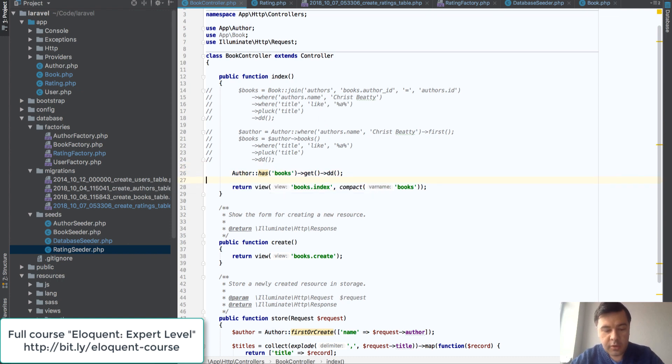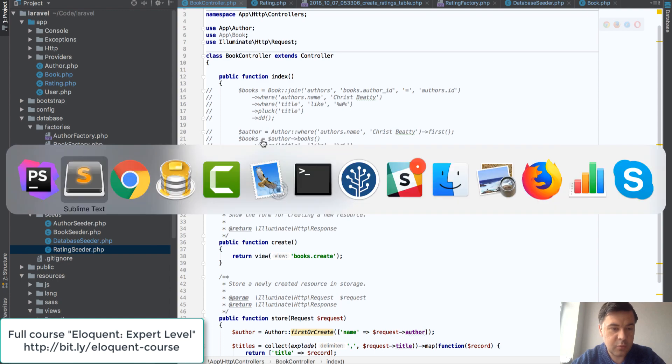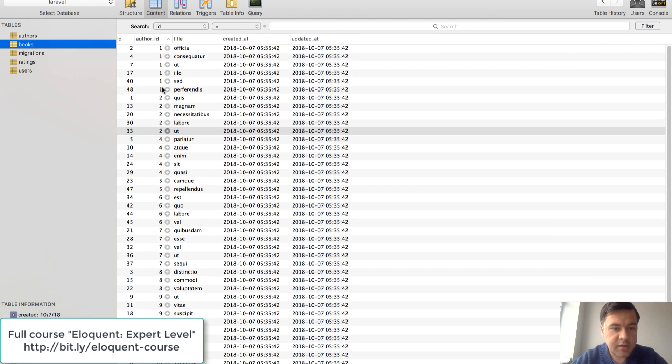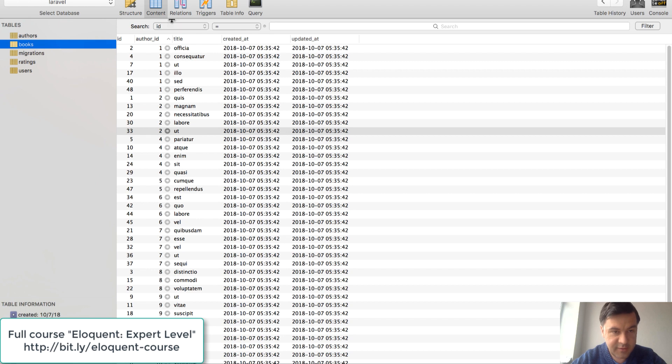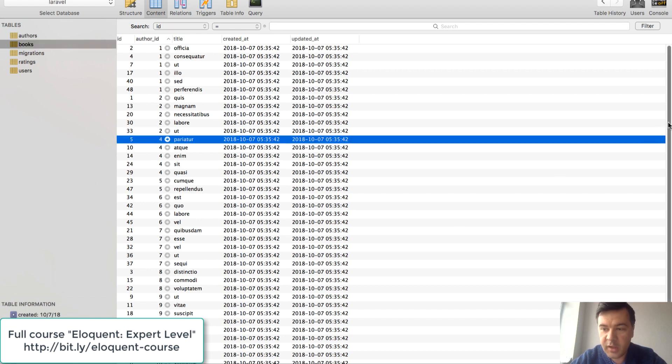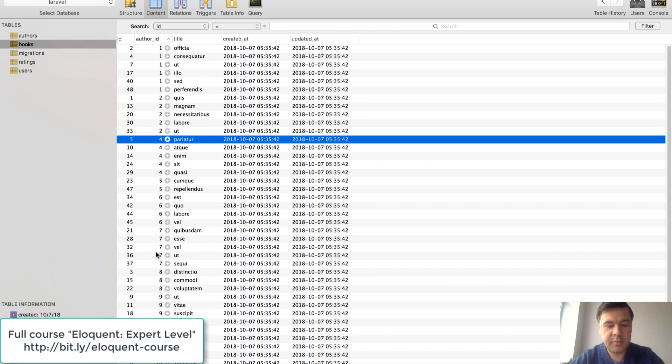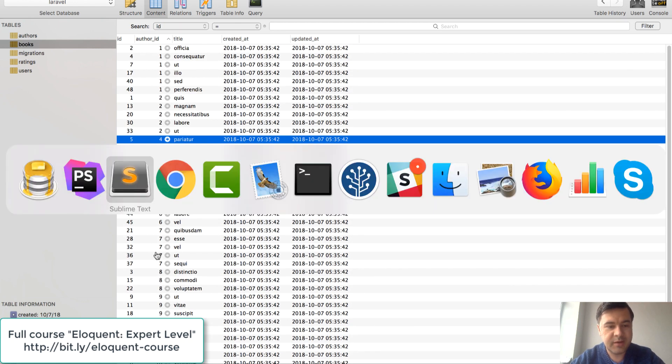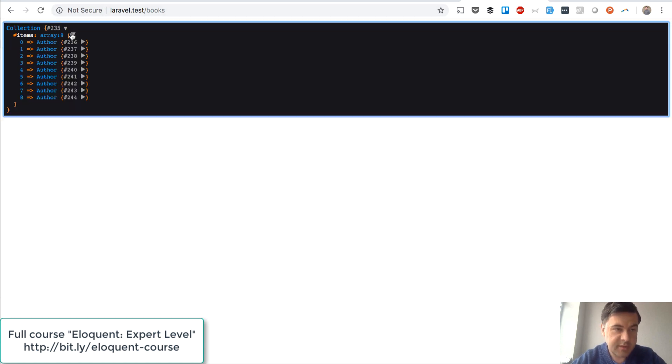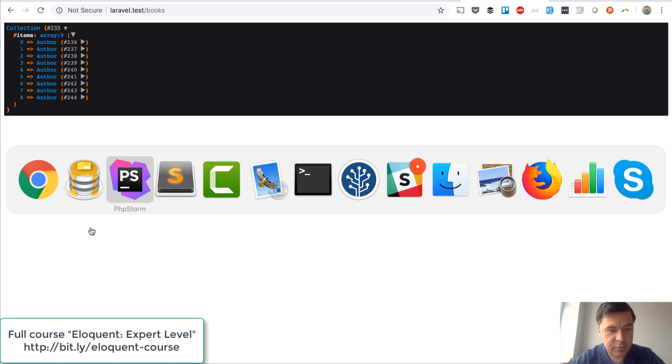So author has books means that it will filter all the records that have at least one book, and in our case specifically, author ID number three doesn't have any book. Everyone else they have a book in the database so it should be nine records. Refresh that and as I said we have nine authors out of ten. So has books.